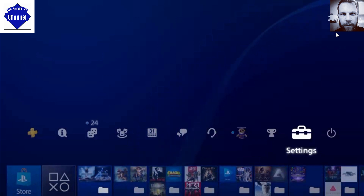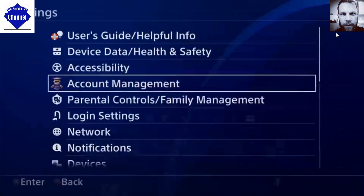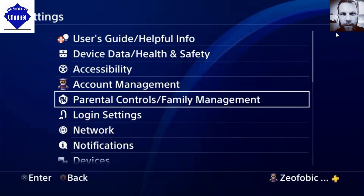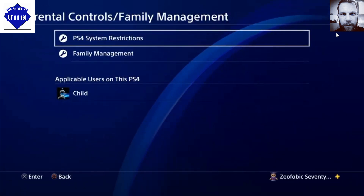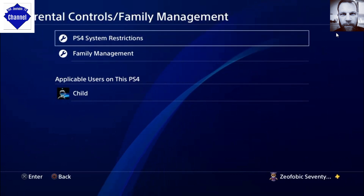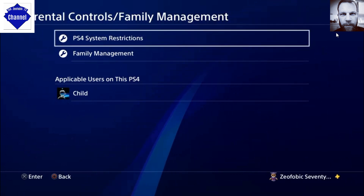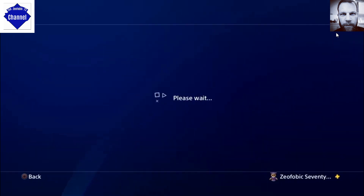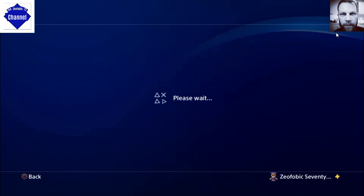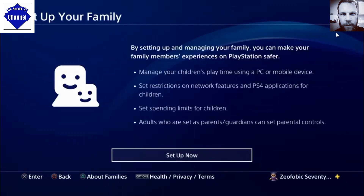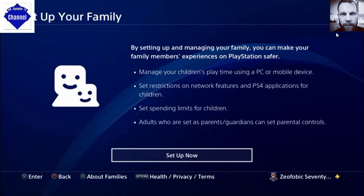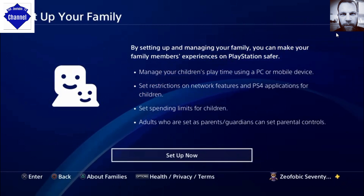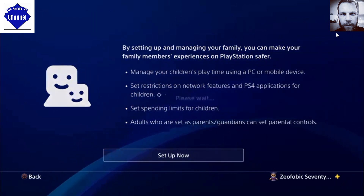...begins in the settings. We head over to Parental Controls / Family Management, and we then go into Family Management. Set up your family — click on Set Up Now. If you wish to read the text there, by all means do.